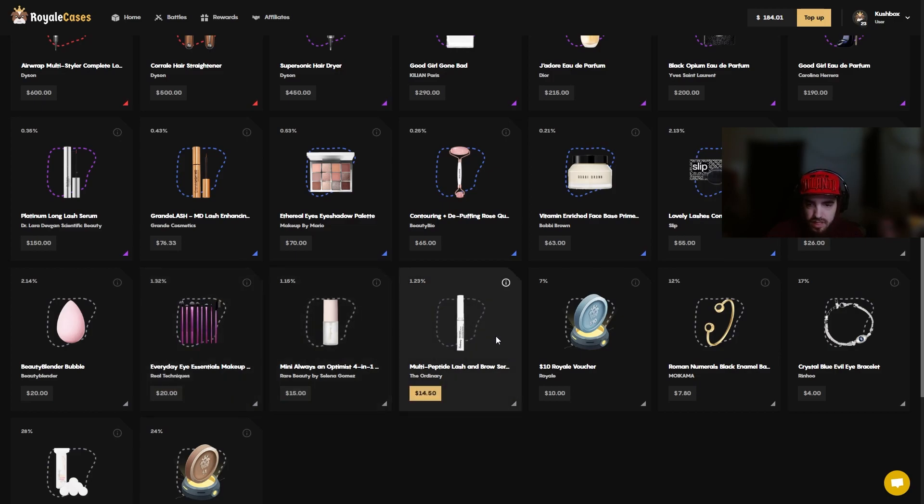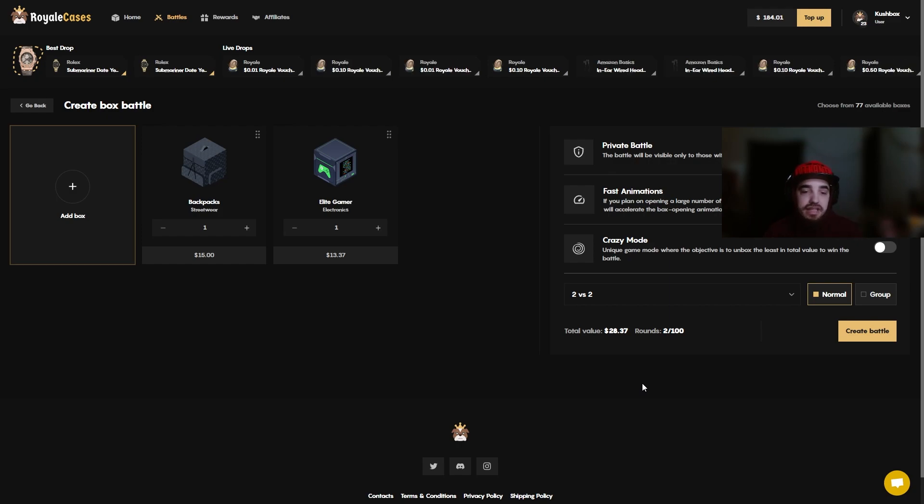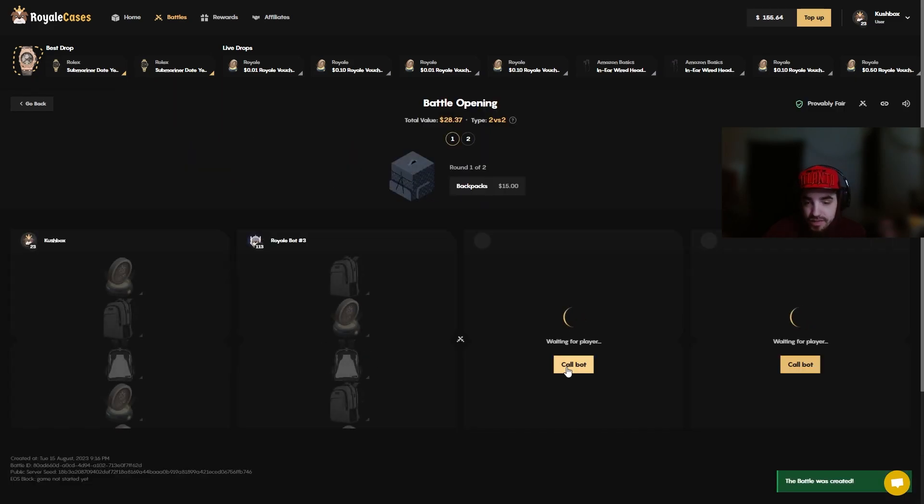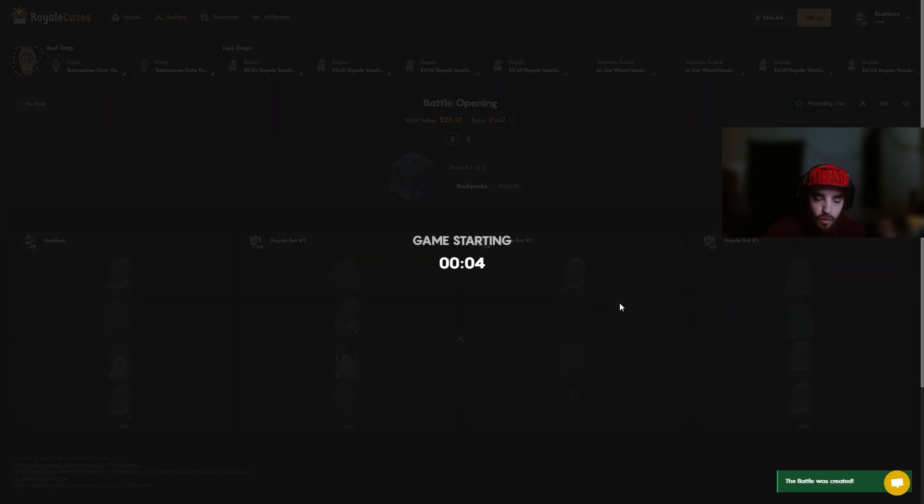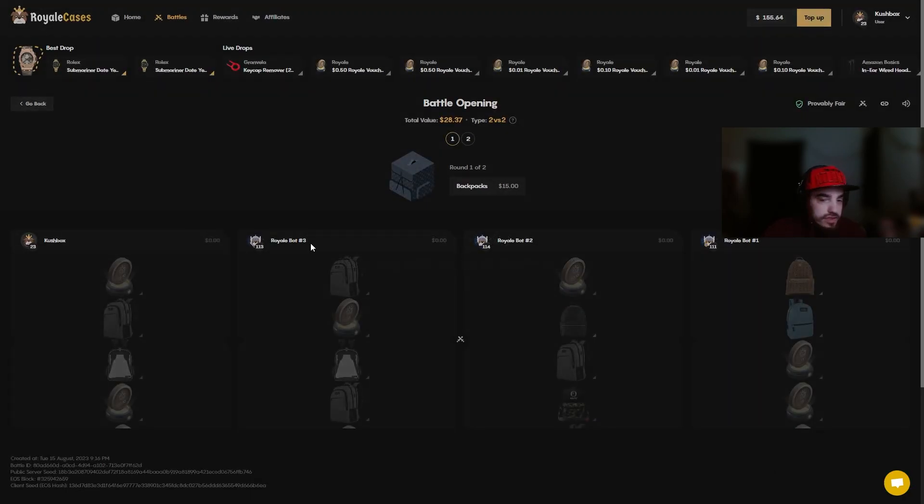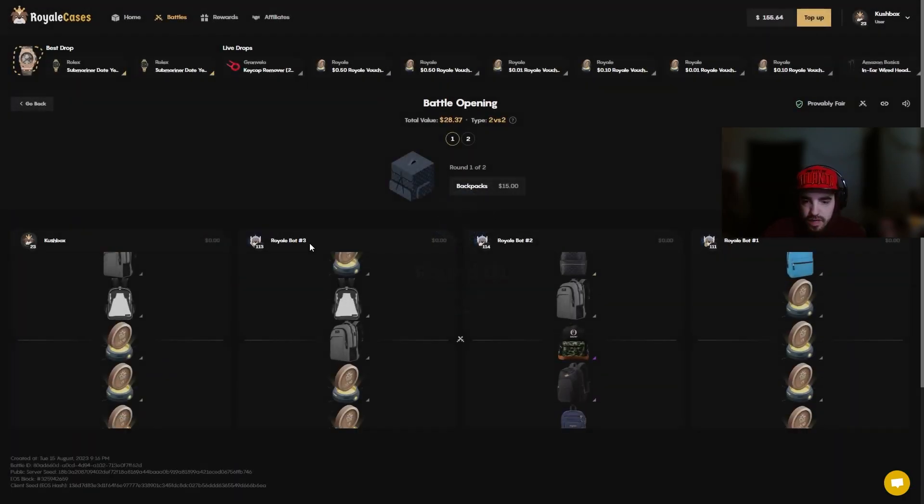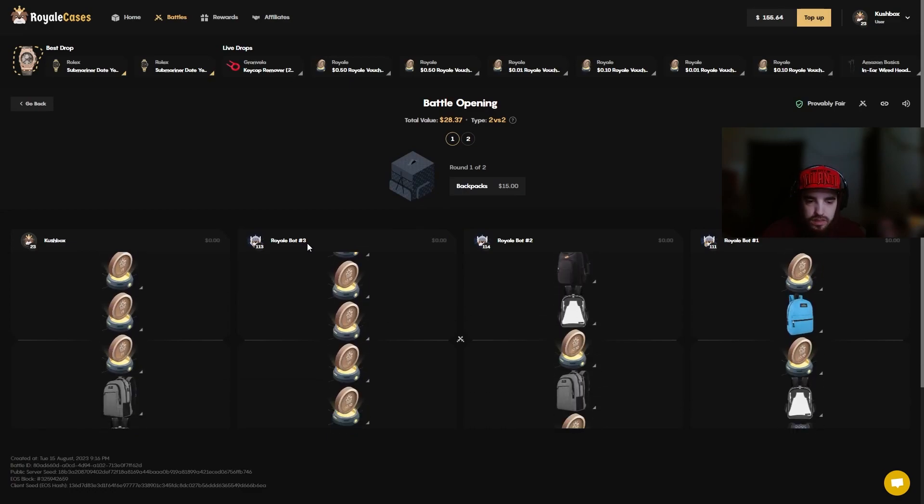Carol hairs, huh? $500 is insane bro, I'll straighten your hair for free. This is like a 1% case. For the second battle we got a backpack and an elite gamer case. Hopefully we pull the $1000 backpack, that would be nice. I don't think I'm asking for too much, especially how much I've lost in the last four recordings. That thunder is crazy, hasn't stormed out here for a while.